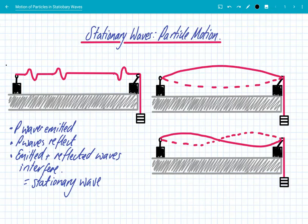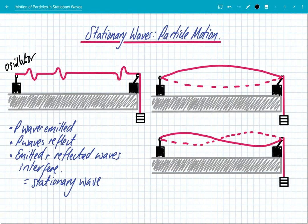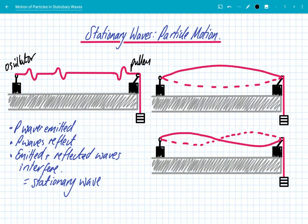We're going to look at stationary waves and the particle motion on stationary waves. Quick recap though: how do stationary waves form? This is a very simple setup but it demonstrates exactly how all stationary waves form. We've got an oscillator which just vibrates, connected to a signal generator which we can change the frequency. We have a pulley and a wire which is kept taut by some masses.